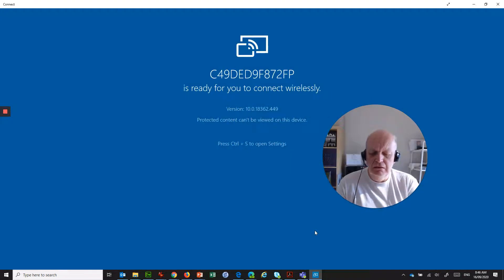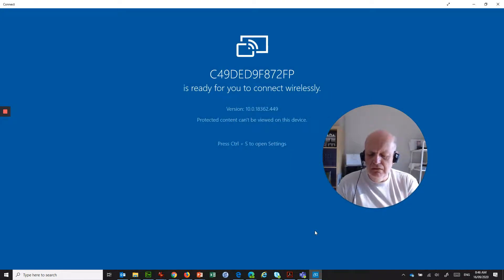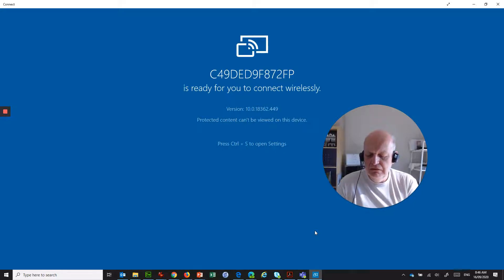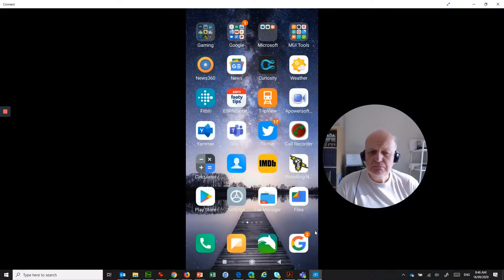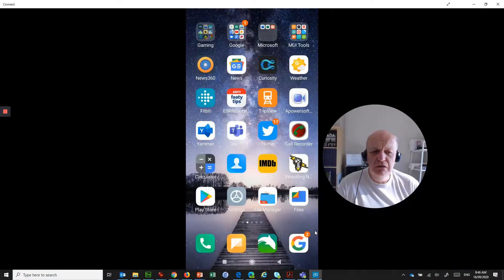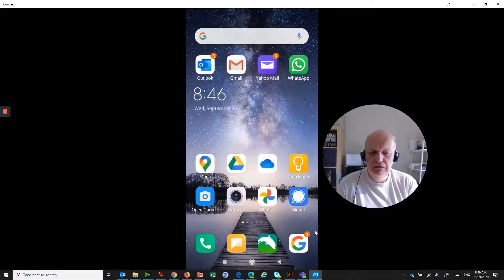And I need to connect. So I'll cast. Waiting to join. That's the one we want to join. Any second now. So this is my phone.